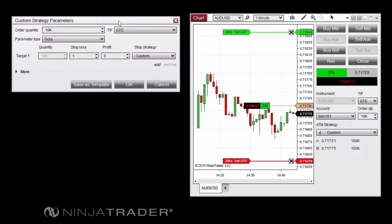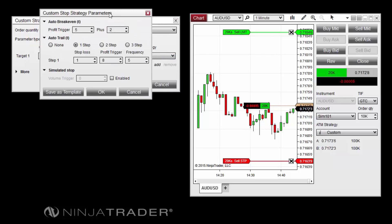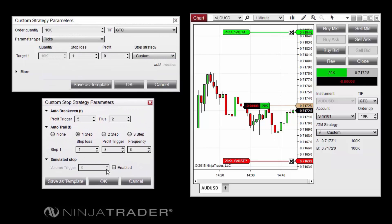A simulated stop order is a conditional and locally held order which allows you to execute a market or limit order when the last traded price reaches the order price and volume at that price reaches a user-defined volume trigger. Simulated stop orders can be configured by checking the Enabled checkbox and specifying a volume trigger. The volume trigger represents a minimum number of shares or contracts traded that will trigger the submission of the order when reached. When a buy order acts as a stop loss, Ask Price volume will be used, and when using a sell order, Bid volume will be used.